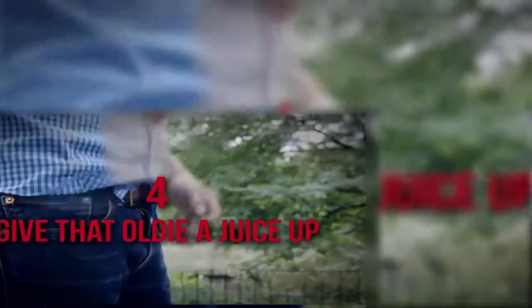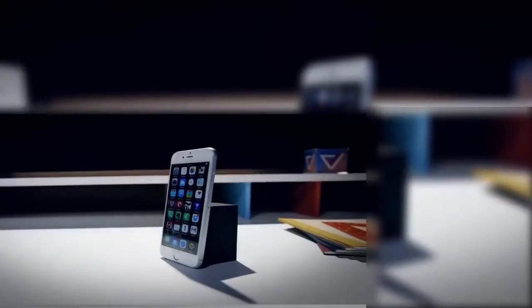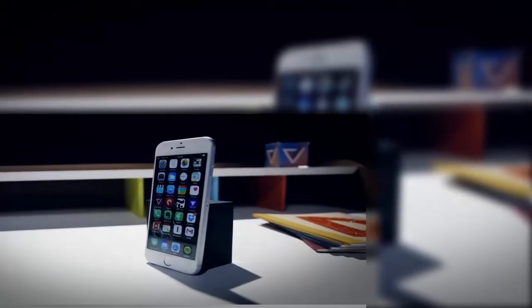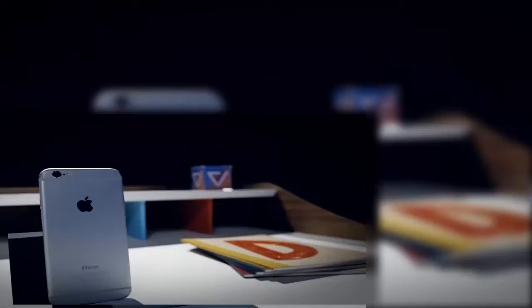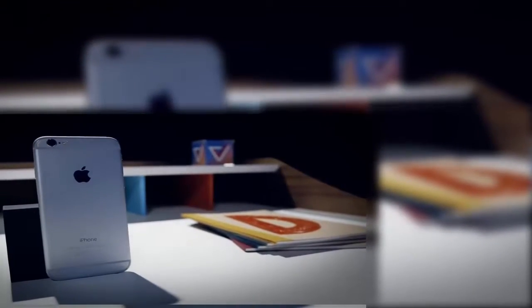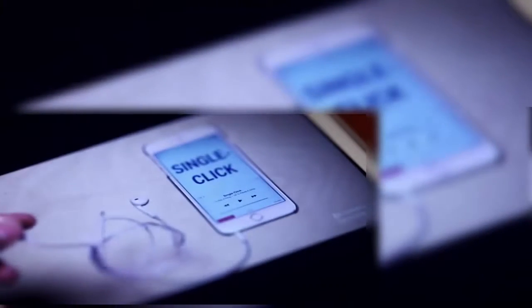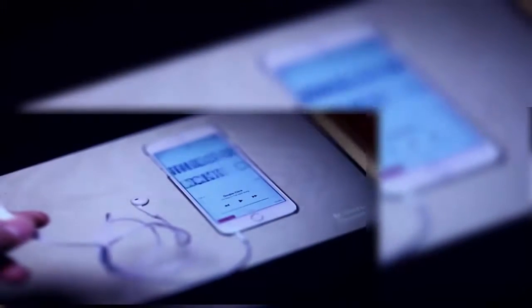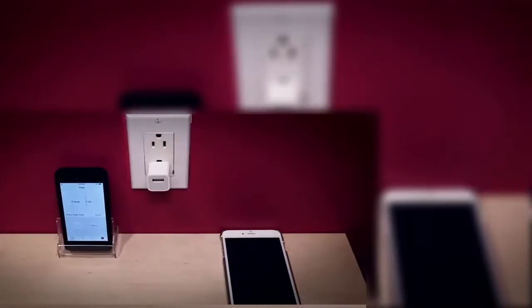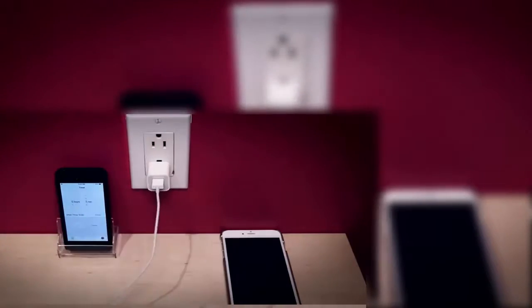Number 4: Give That Oldie a Juice-Up. If you're one of those sorrowful, behind-the-times people who still has an iPhone 6, it probably loses its charge more often than a model with a fresh new battery pack. Never fear, though! The experts at Business Insider offer a four-step process for supercharging that old device you haven't gotten around to replacing.